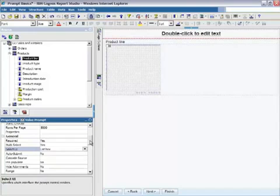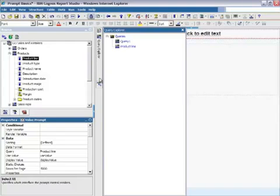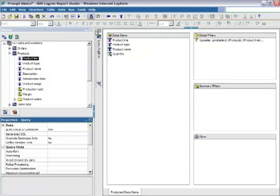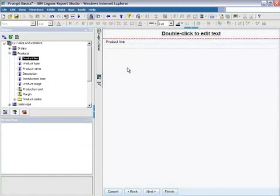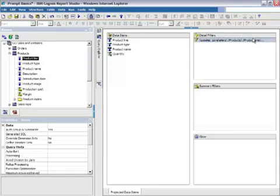If I scroll back up on my Properties List, we'll see the Query points to Product Line and uses these two columns from that Query subject. If I go to my Query Explorer, you'll see that I have a Product Line Query containing my two columns and a Filter on Product Line. If I go back to my Prompt page and select that prompt, if I delete the prompt, you'll see in the Query Explorer the Product Line Query is now gone. If I go to Query 1, you'll see it did not remove the filter.